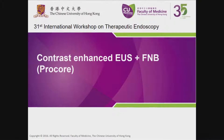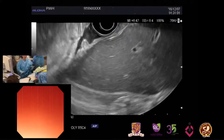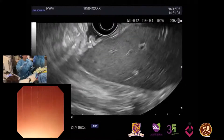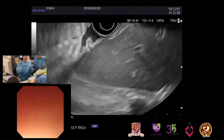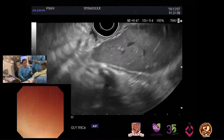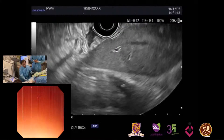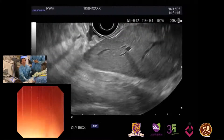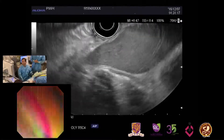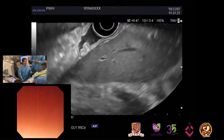Today we will have contrast enhanced EUS and also FNB with POCER. This case has a huge mass in the space between the pancreas body and tail and the gastric wall. I inserted my echo endoscope. Generally I use a linear echo endoscope. These days I seldom use a radial scope. With the linear scope we can do imaging and we can do biopsy — most of the functions are available.